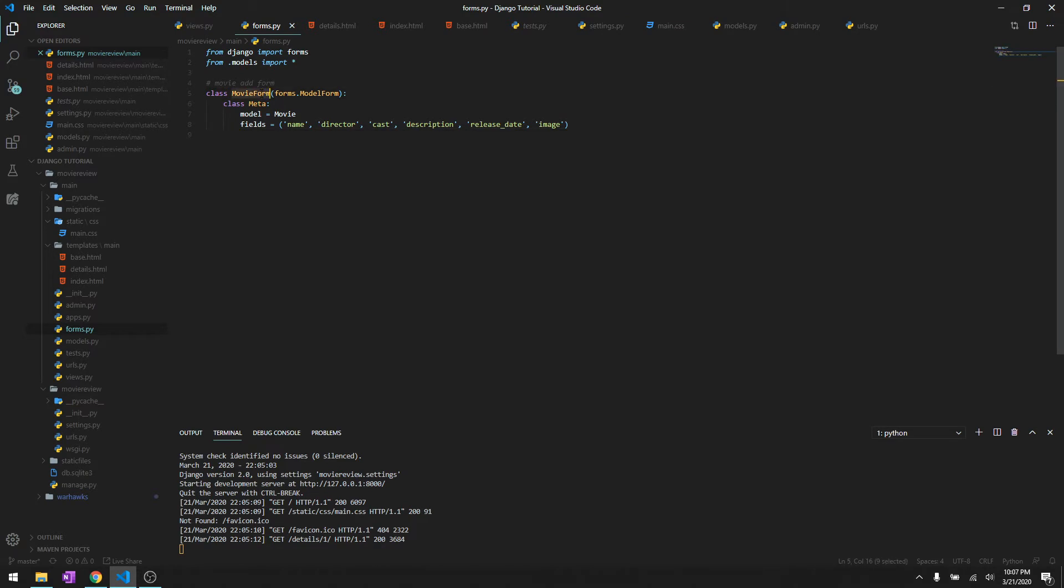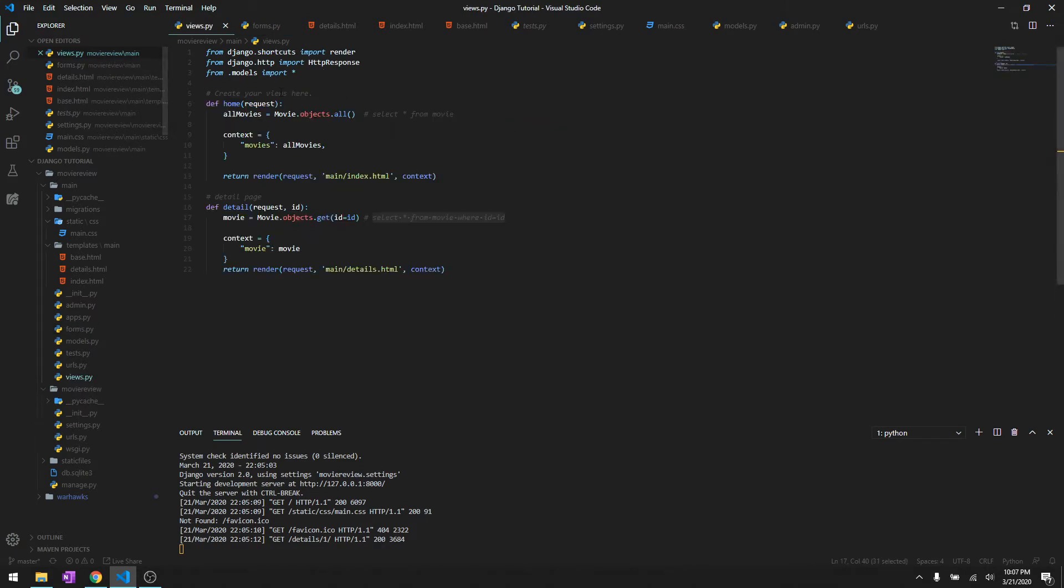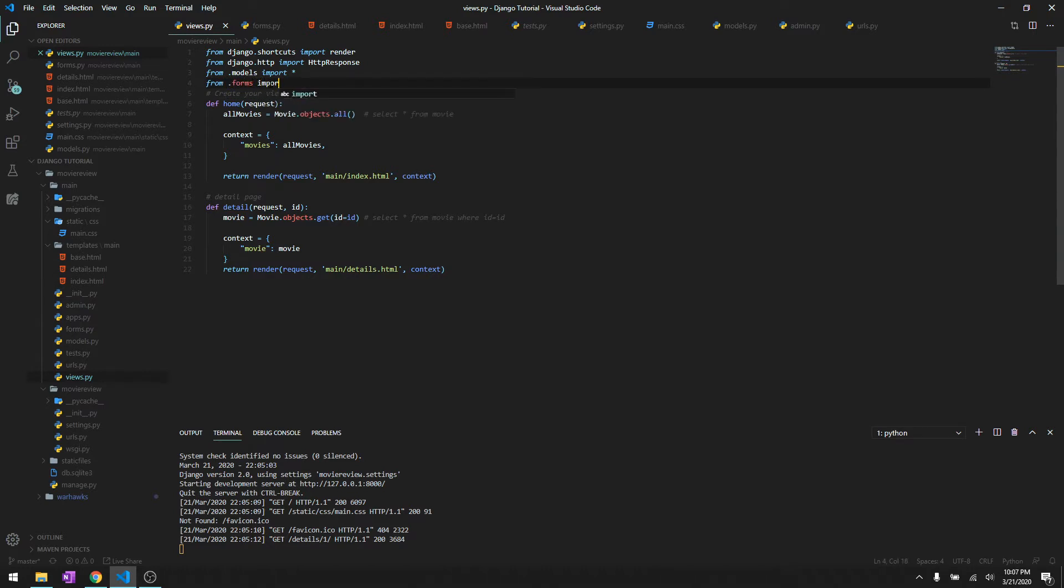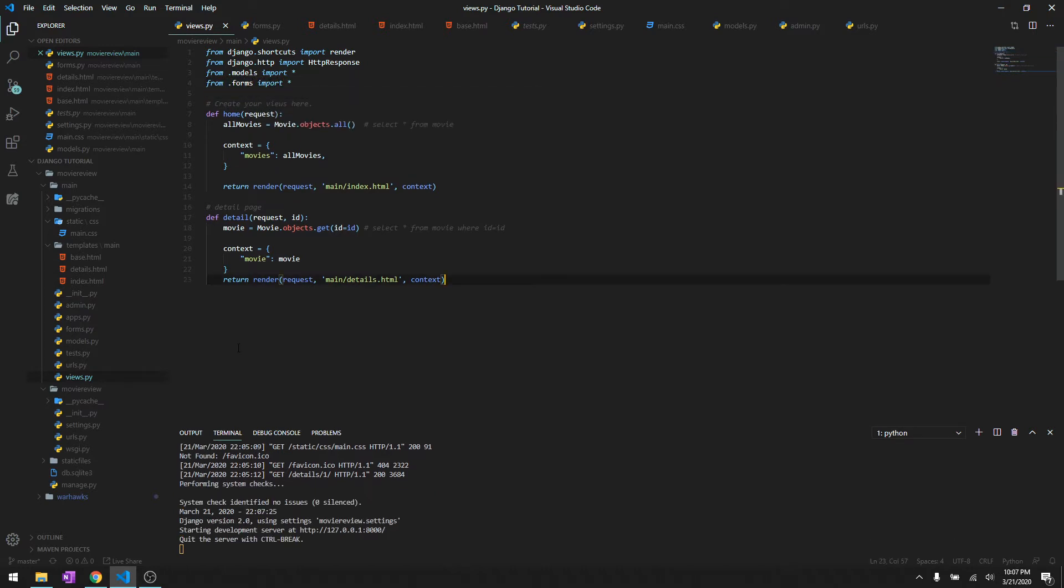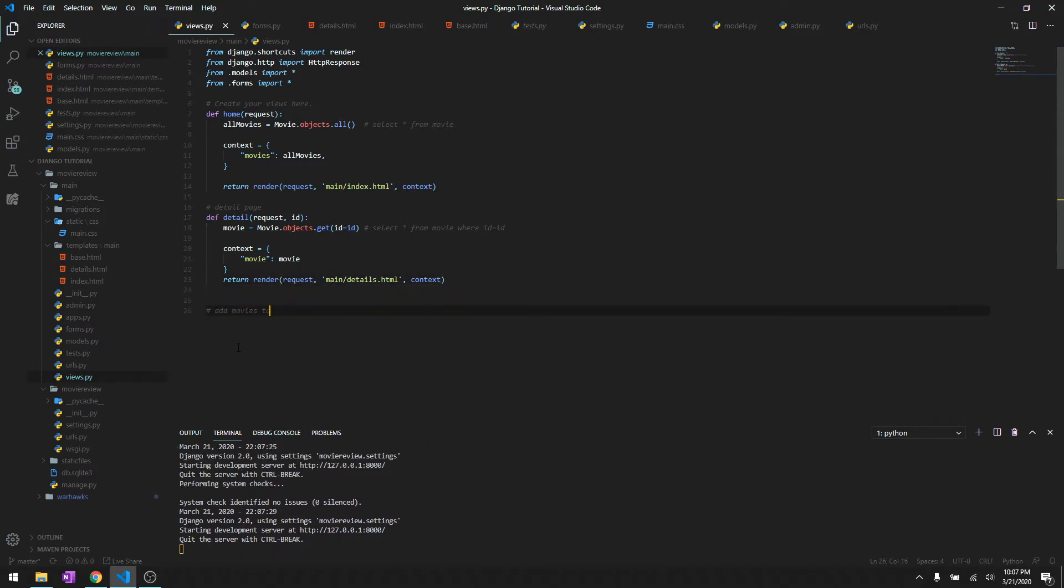So that should be it for the forms. Let's copy this over here and then let's go to our views and then we have to import it from forms import everything.